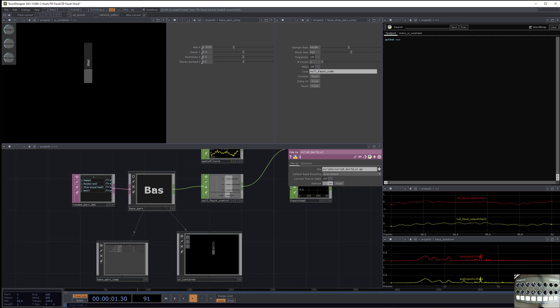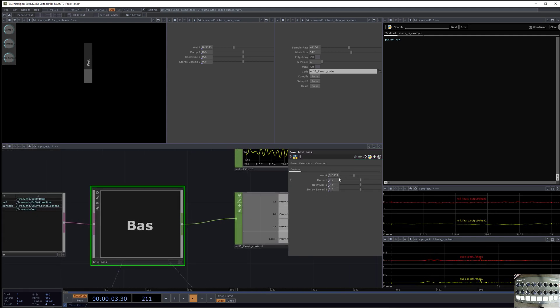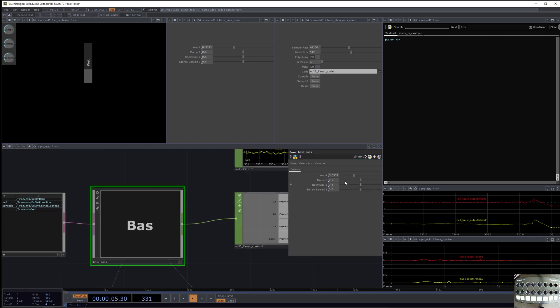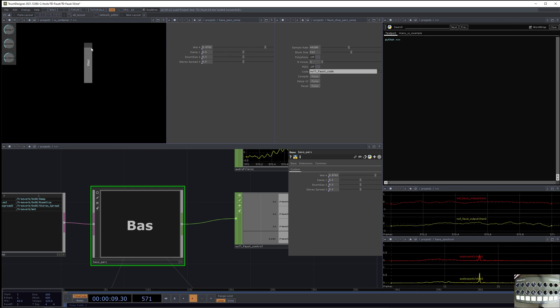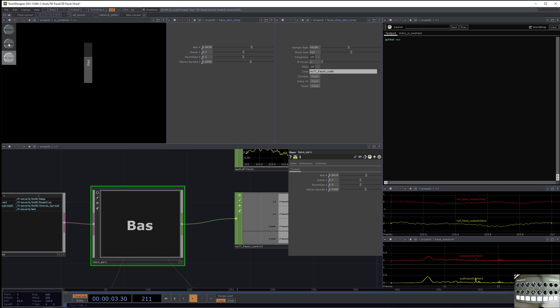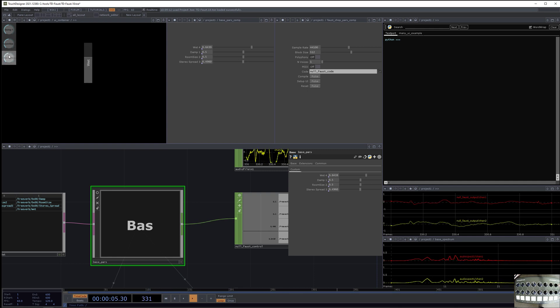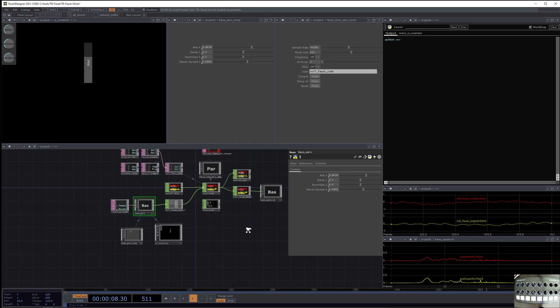And so now if I go to base pars, you see that it has these parameters. And these parameters are also over here. And if I were to change the wet parameter, then it's changing the base pars. And if I were to change these knobs over here, it's also changing the pars on it. And now I'll demonstrate the audio again.